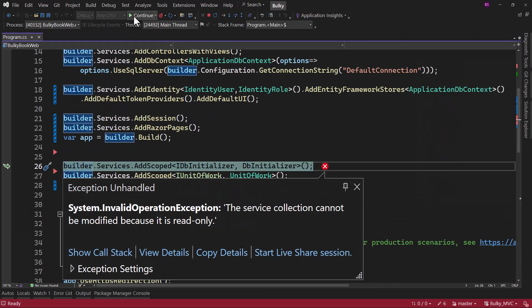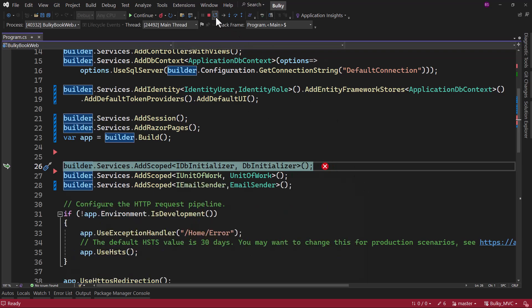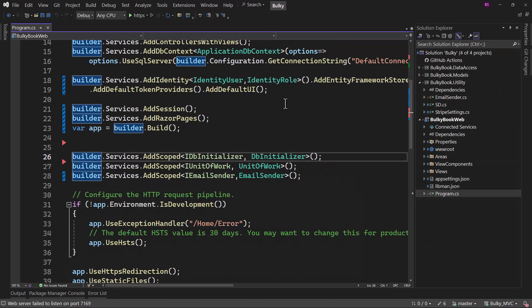And perfect. You can see the service collection cannot be modified, because it is read only. I want you to pause the video and analyze what's wrong.